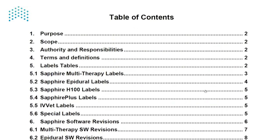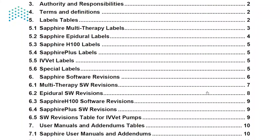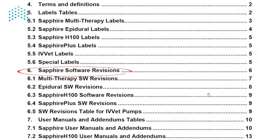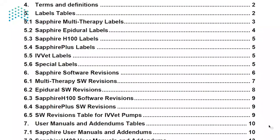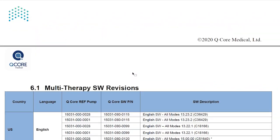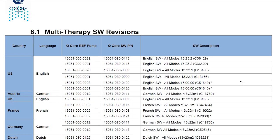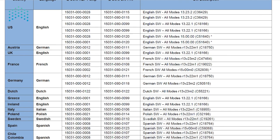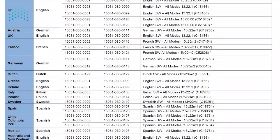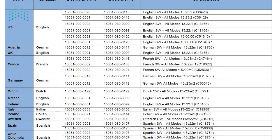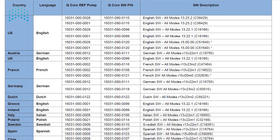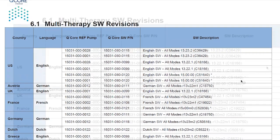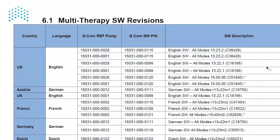In the document, under Section 6, you can find tables which match the pump's type and reference number to the approved software revisions. Unless the current software version is obsolete and doesn't appear in this document, we generally advise to return the customer's pump with the same software revision unless otherwise requested by the customer.